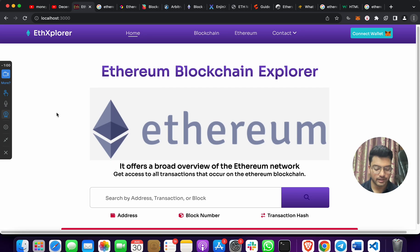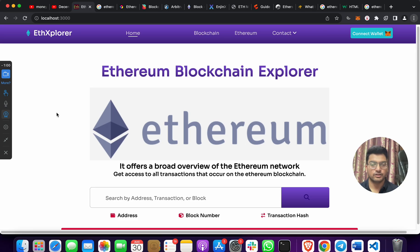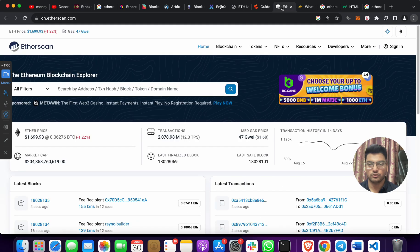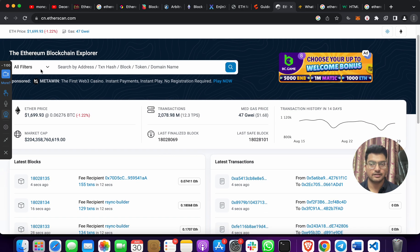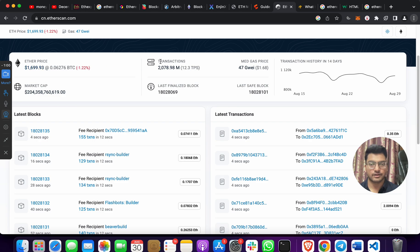For every blockchain there is an explorer — for Bitcoin, Cardano, Solana, and others. For Ethereum, the most famous explorer is Etherscan. On the Etherscan website you can input an address, transaction hash, block number, token, or domain name, and get the Ether price, transactions, latest block, and more.